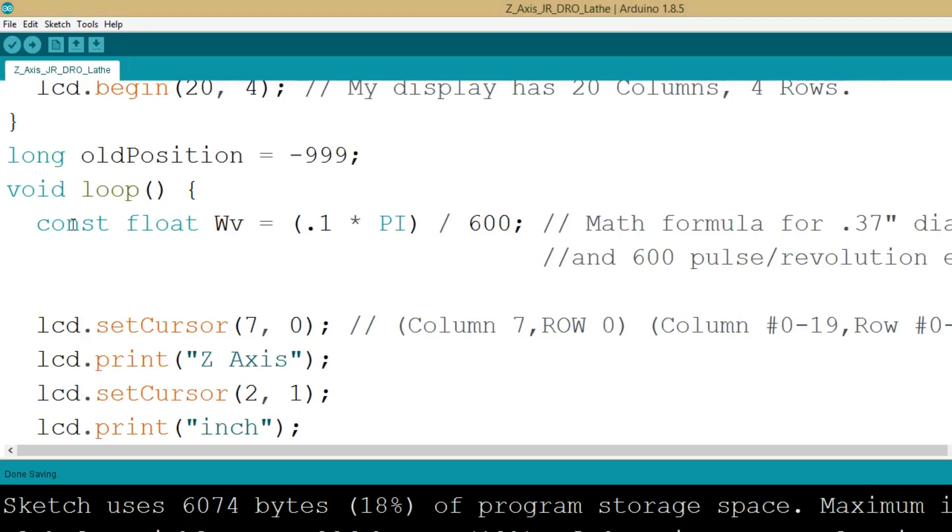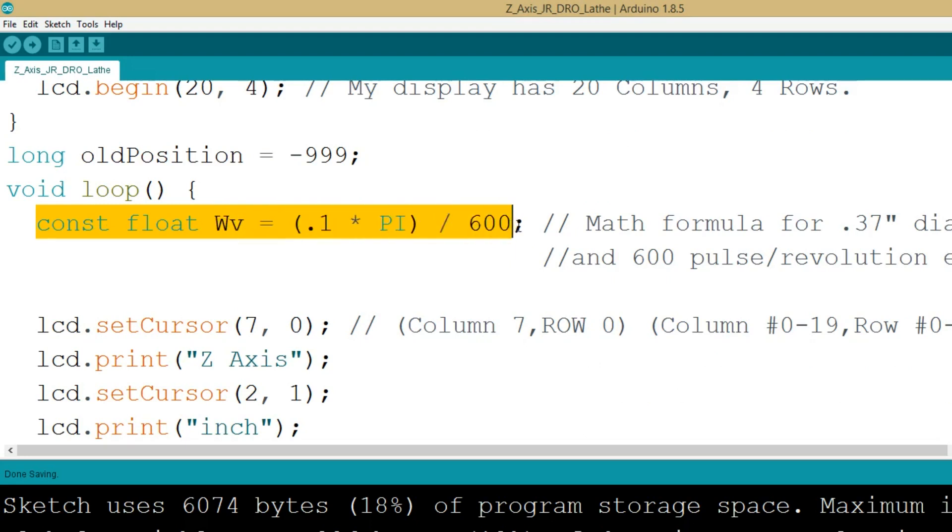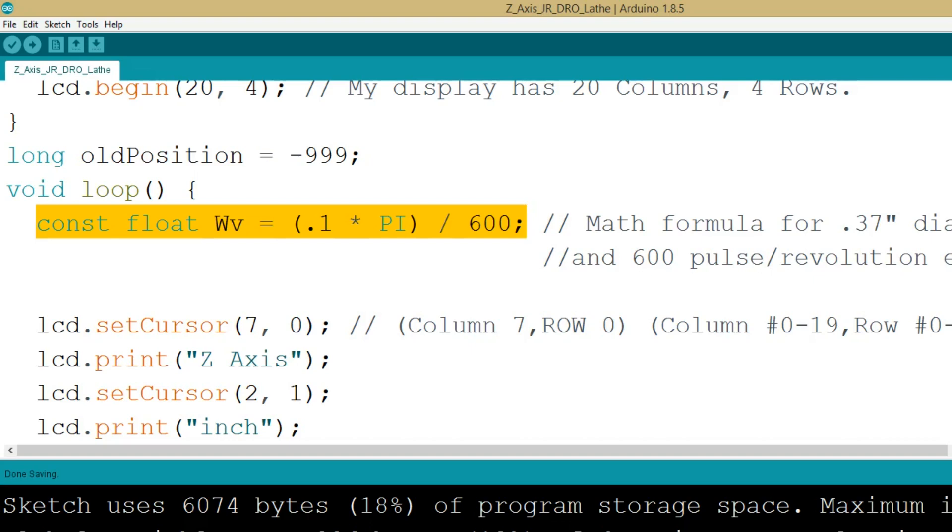If you use a different encoder or a different pulley size, you will most likely need to modify my WV equals math formula so that your DRO will work properly. My program can be edited to add more features or delete features. Please let other viewers and myself know what part of the program you improved and how you did it.